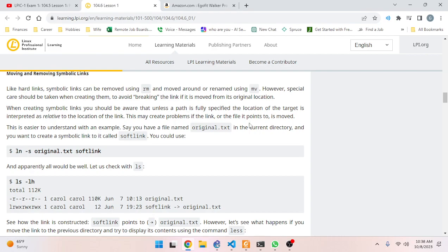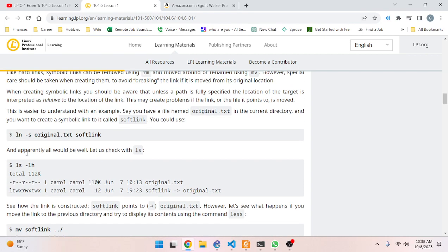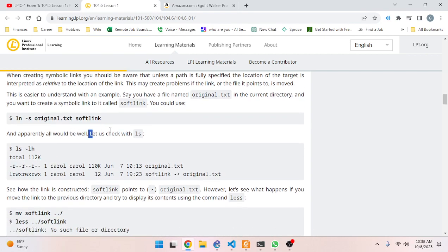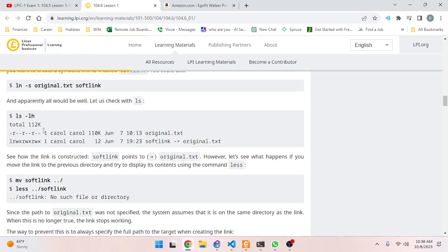This is easier to understand with an example. Say you have a file named `original.txt` in the current directory and you want to create a symbolic link to it called `softlink`. You could use `ln -s original.txt softlink`. All would seem well - check with `ls` and the link is there, pointing to `original.txt`. However, let's see what happens if you move the link to the previous directory and try to display its contents using `less` - there's no such file or directory.